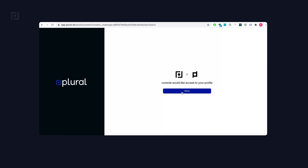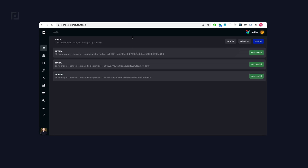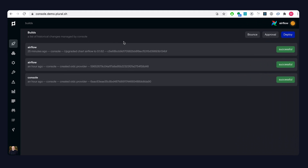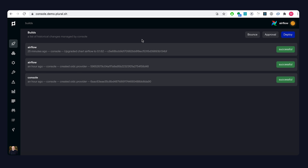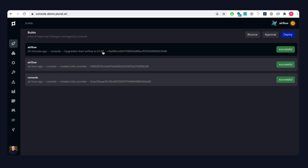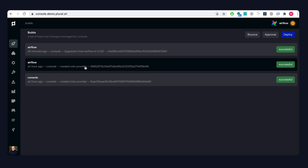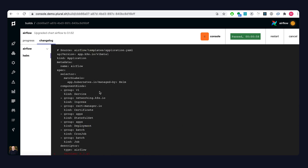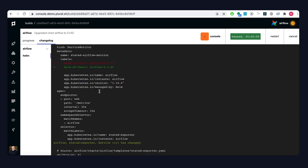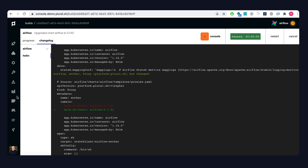Now that everything has been configured and the console is up and running, we can log in. It's going to send me through the OIDC flow and ask me to authorize access to the console. Here we are on the homepage. The first thing you'll be greeted with is a feed of all the builds that have happened based on various changes to the state of your installation. There was a new version of Airflow that was published, and the changes for OIDC configuration are also here. You can see the actual commands that were executed and a change log of everything involved in deploying that specific build.